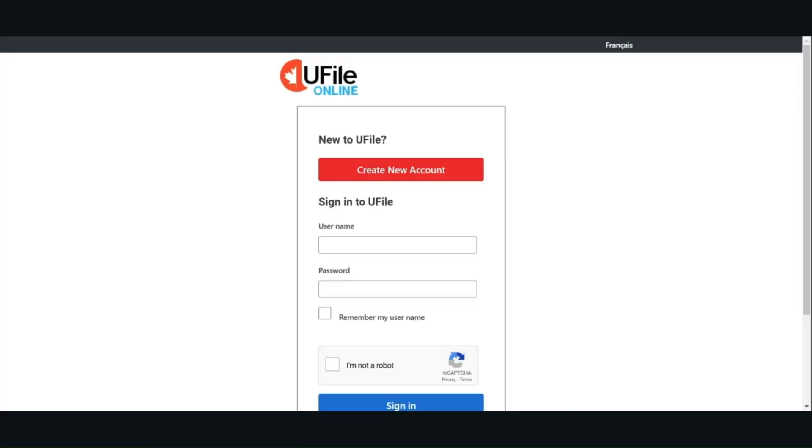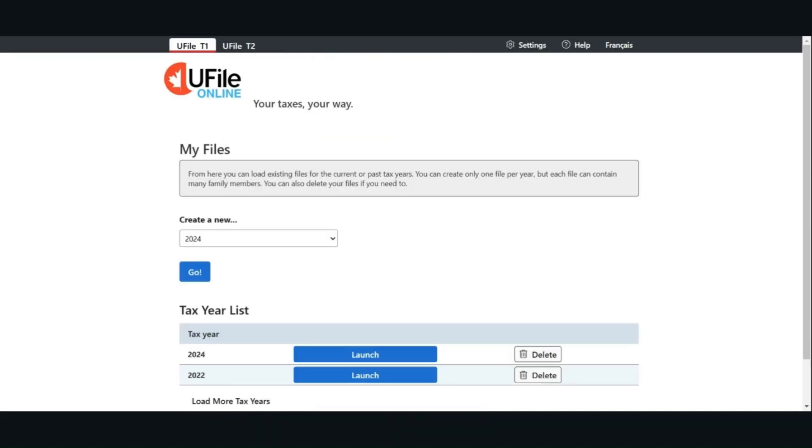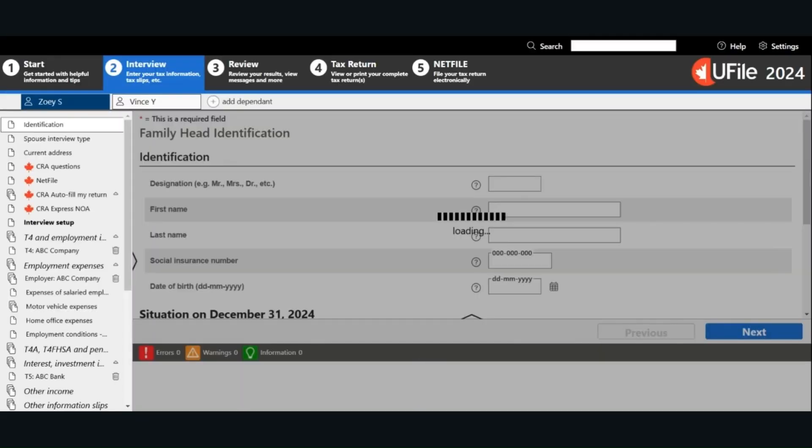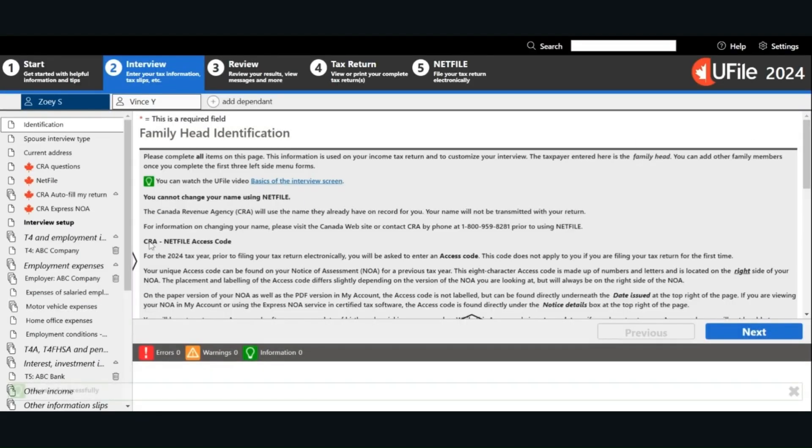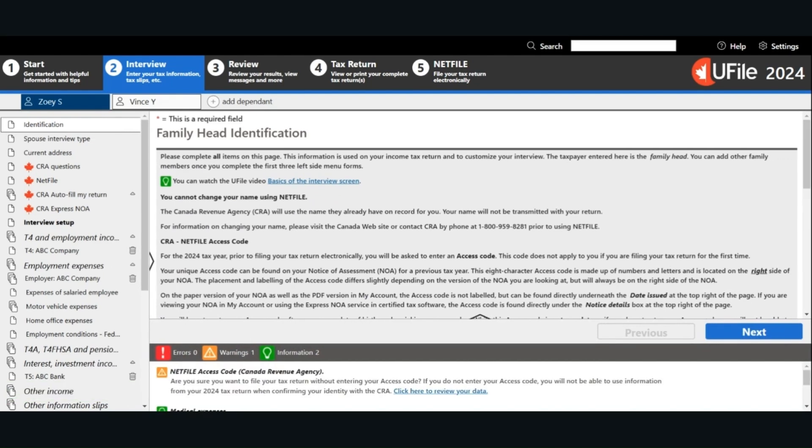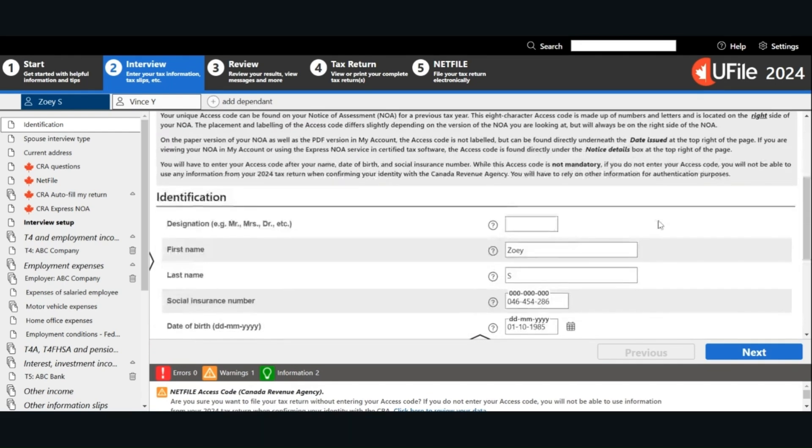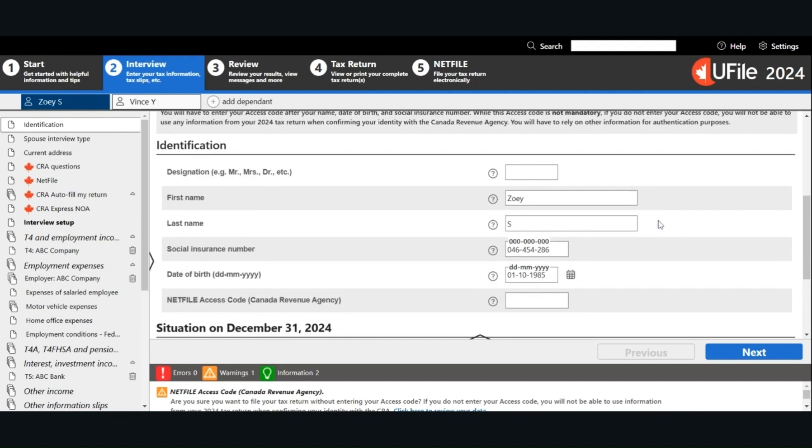The first step is to log into uFile online. If you don't have an account, you will have to create a new account. After you log into uFile, you can create a new file for the 2024 tax year. I already created the file, so I'm just going to click Launch to open the 2024 tax file. You can use the navigation panel on the left to go to different pages. The first page is for the identification information. Enter your name, social insurance number, date of birth.